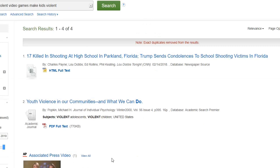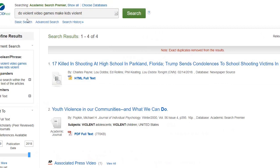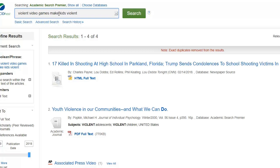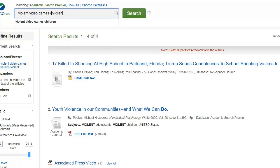If this happens to you when searching a database, it probably means you didn't use the right keywords. So let's simplify. You usually don't want to include an entire statement — only a couple of important terms. We'll eliminate words like 'do' and 'make', and instead of everyday words like 'kids' let's use 'children'. It's more professional and those are the kind of terms you want to search in databases.